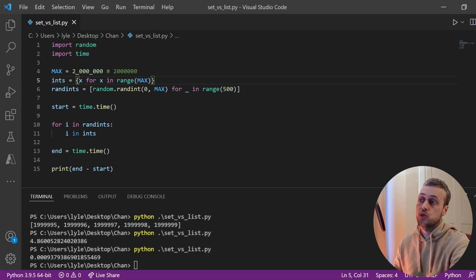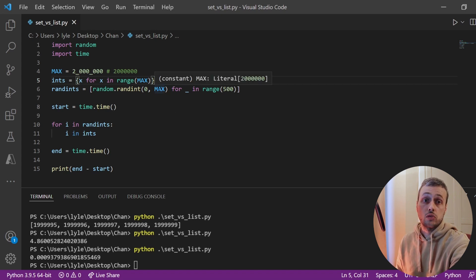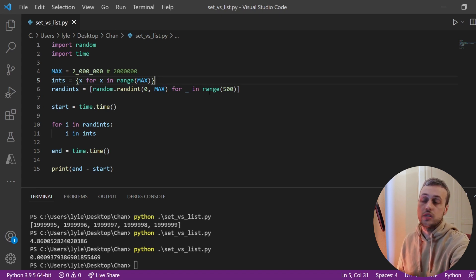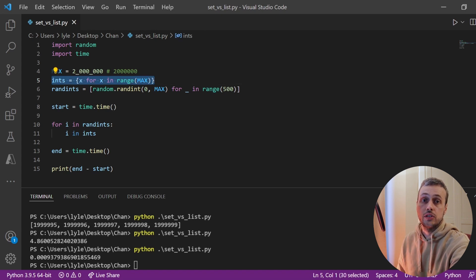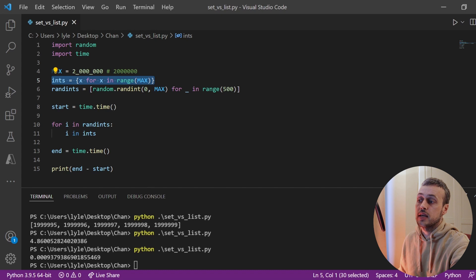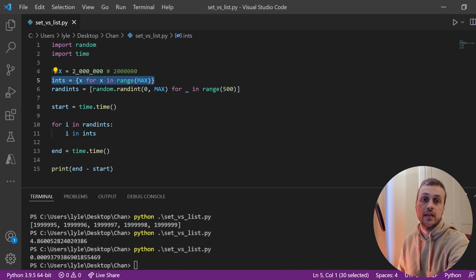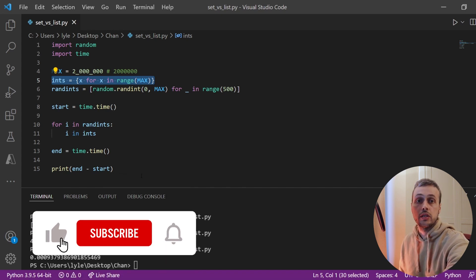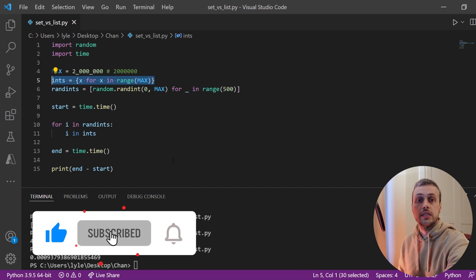That's all for this video — a quick demonstration of why sets are much quicker than lists for lookups. By changing a list comprehension on line five to a set comprehension, we improved the performance by many magnitudes: instead of five seconds it took 0.0009 seconds. When you're doing lookups, consider using sets if that's possible in your application. Thank you for watching, please like and subscribe, and we'll see you in the next video.